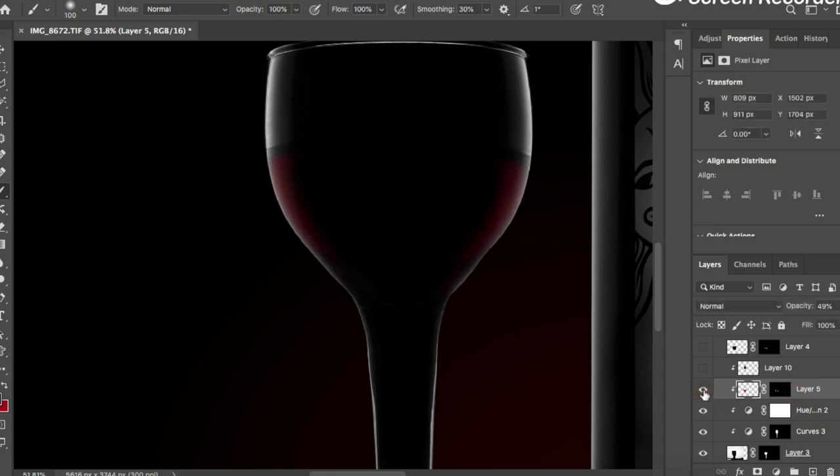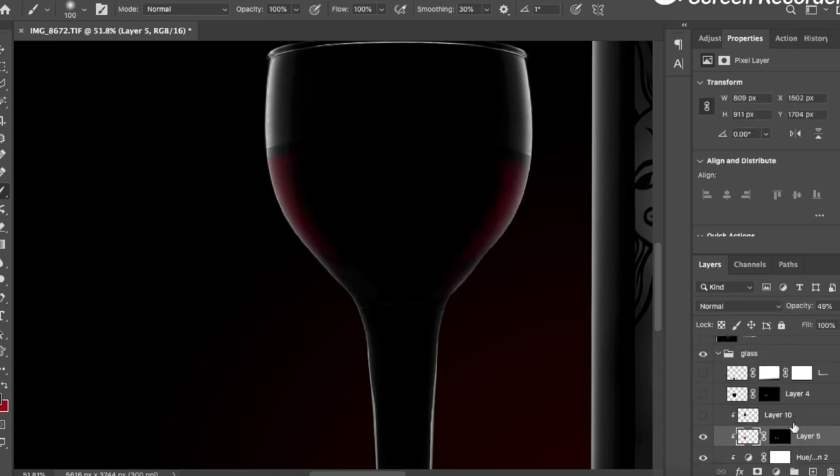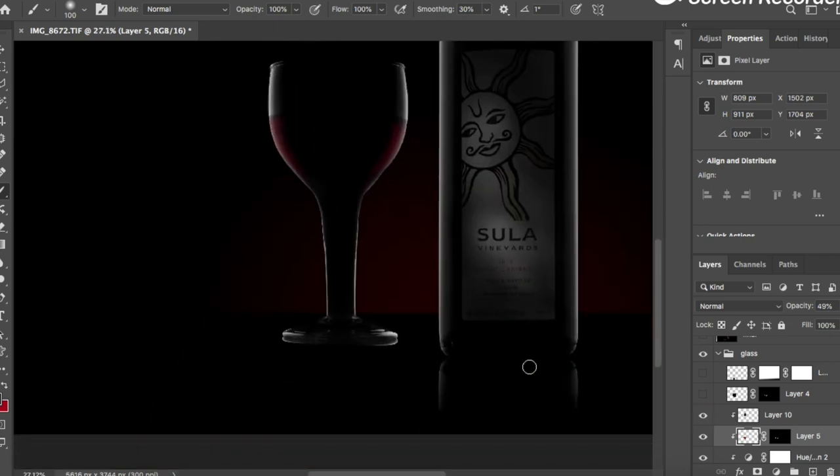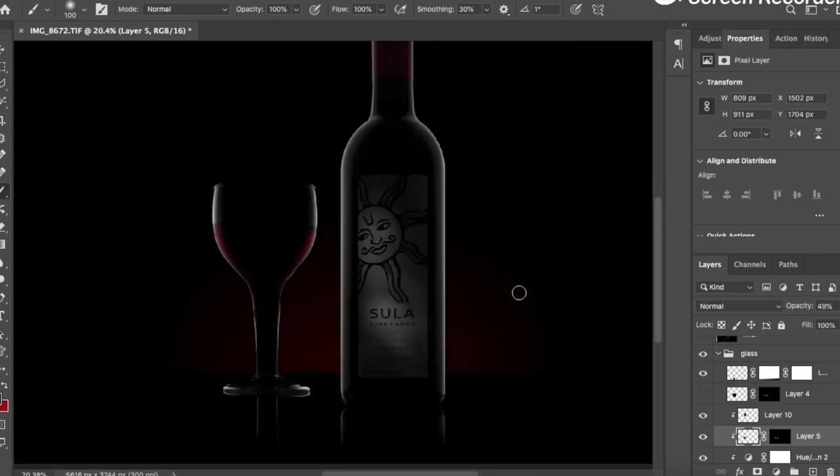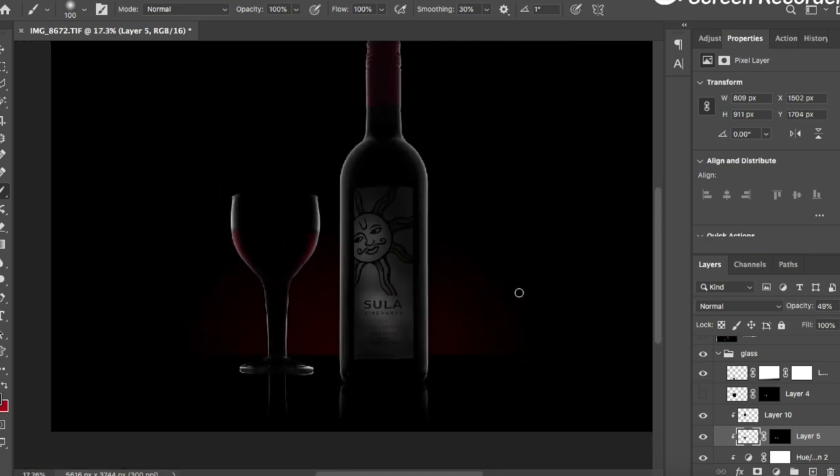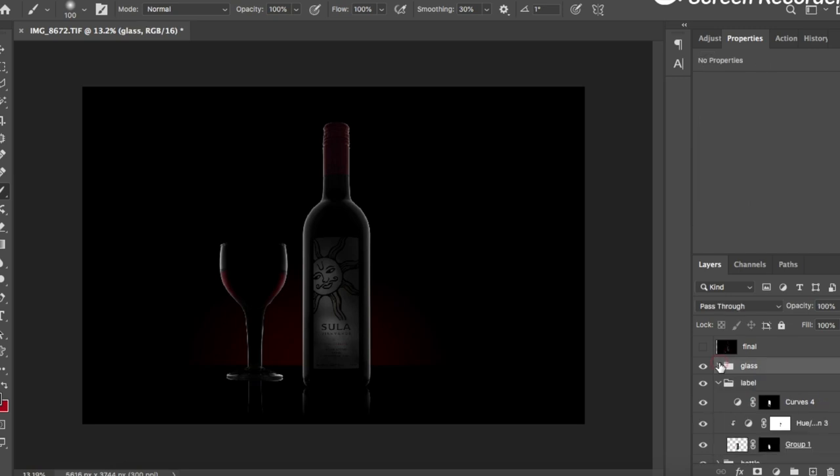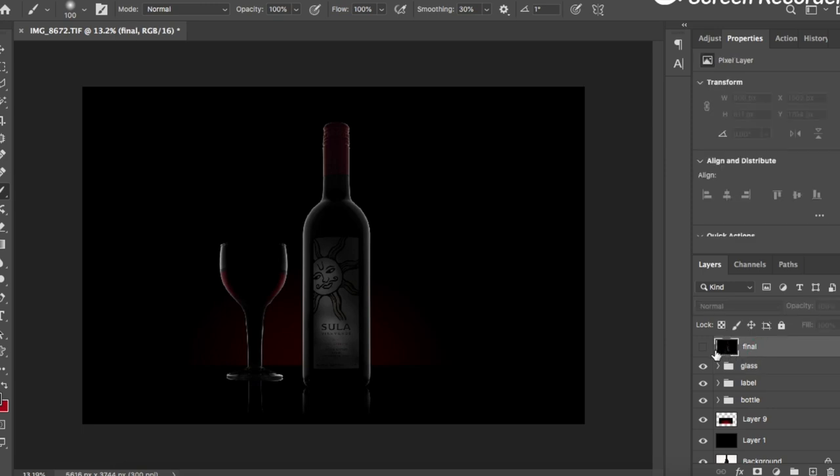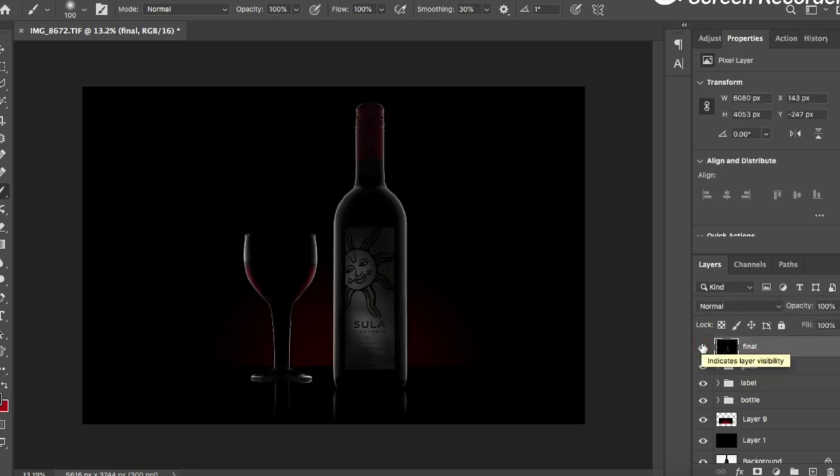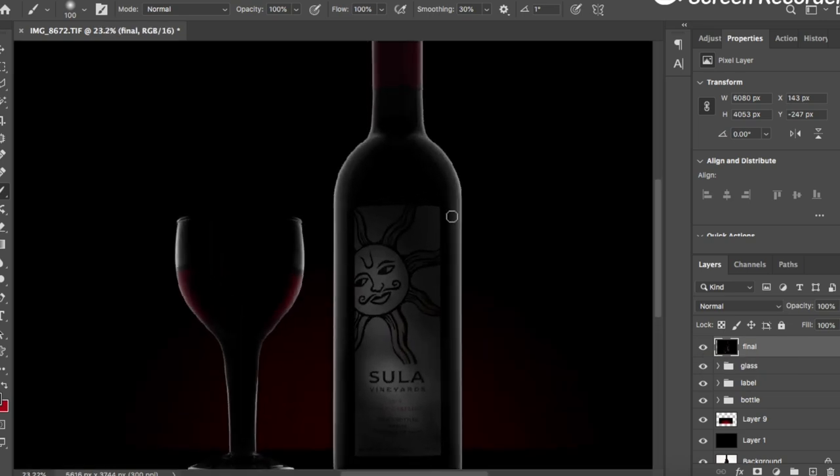I added the glow and masked everything out, and here is the final result.